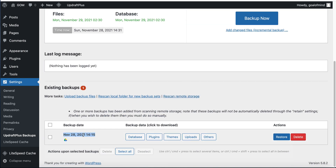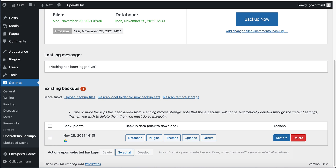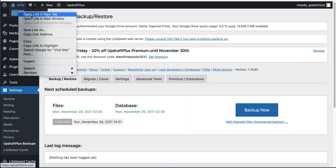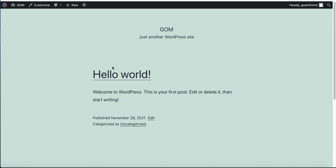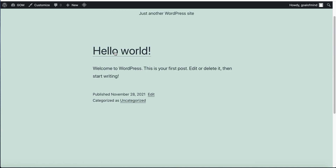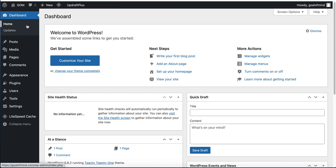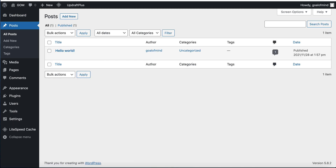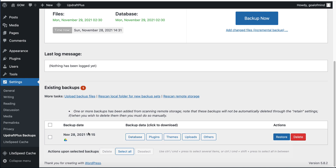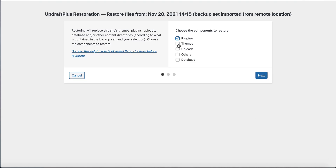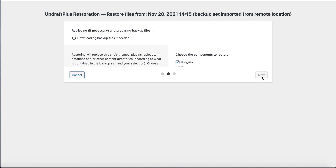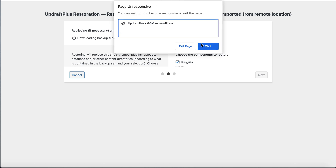Click 'Complete Setup'. Now we can rescan remote storage — click here. You can see here is our remote storage backup. Our current site's front page only has one default post, 'Hello World'. Go back to Posts and we can see only Hello World. But if we restore our site from here, click Restore, select all options, click Next, click Next. It will start downloading the backup files — this takes some time.